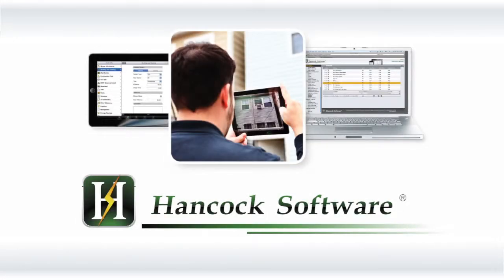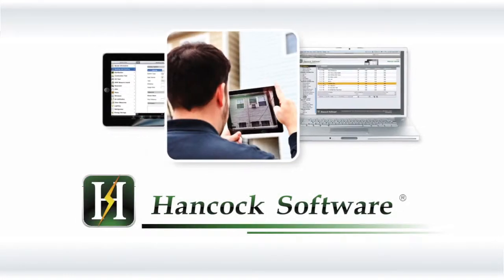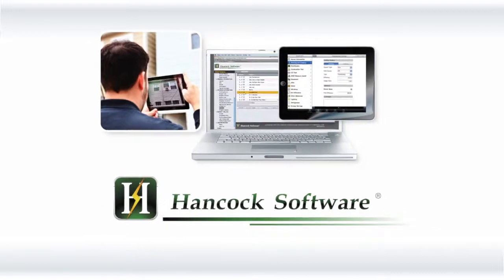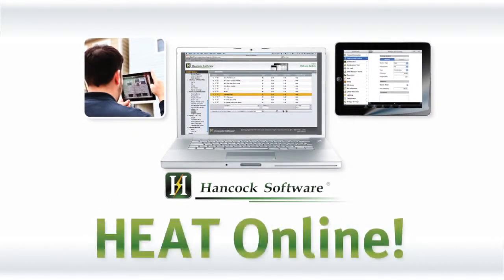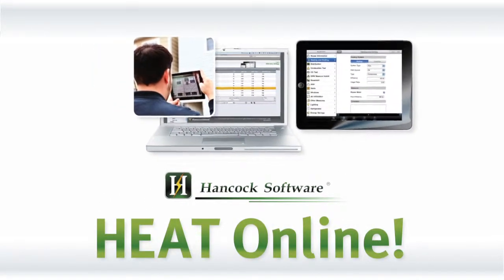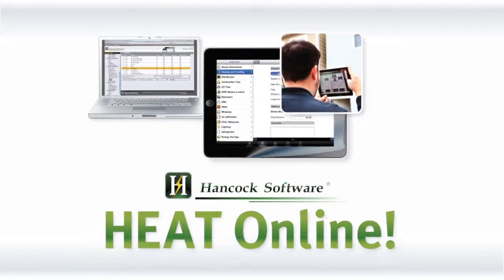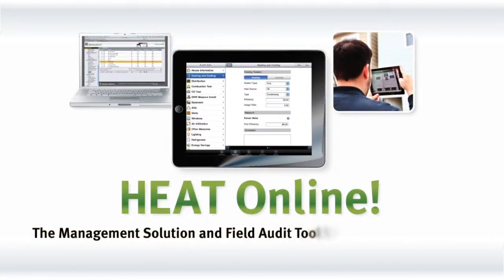Hancock Software provides the proven, complete energy efficiency program management solution that enables energy auditors, contractors, and utilities to reduce home energy consumption.